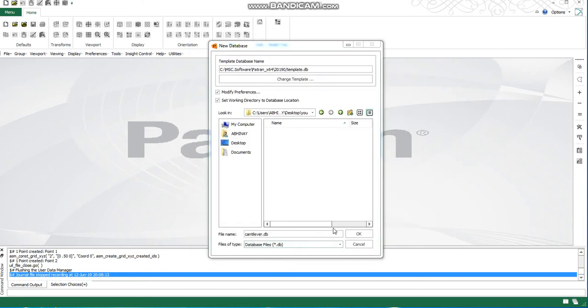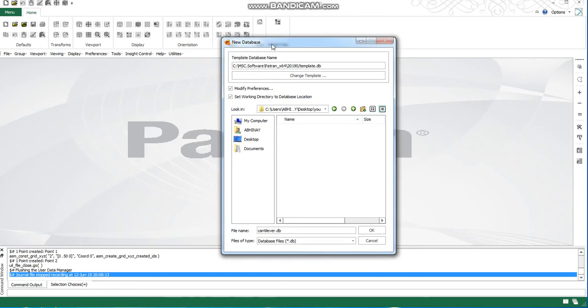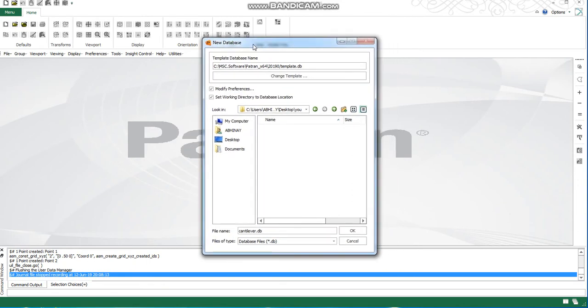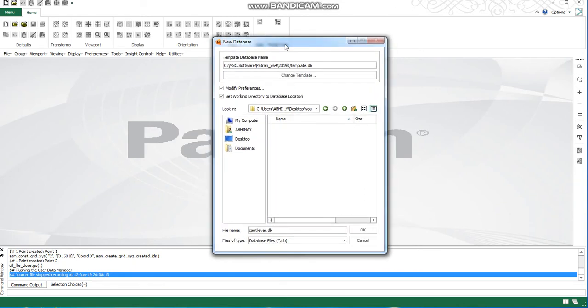Hello, today I am going to show you one 1D problem using PATRAN and NASTRAN. I am using PATRAN, FEA tool, preprocessor and post-processor, and NASTRAN as the solver.